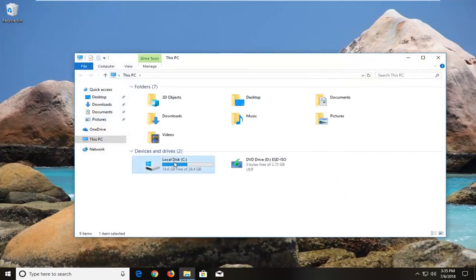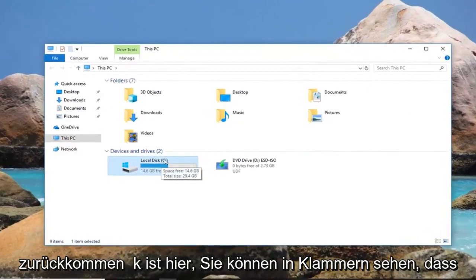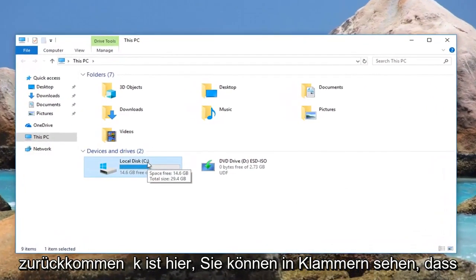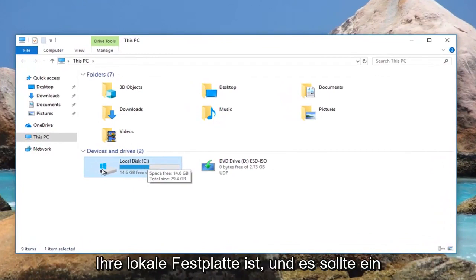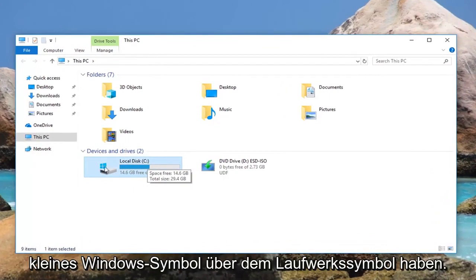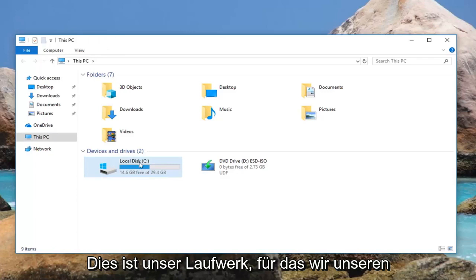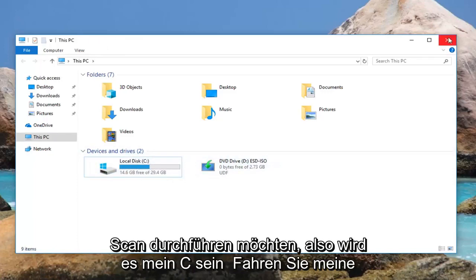You just want to take note of wherever your local disk is here. You can see in parenthesis it's my C drive, and you can tell it's your local disk. It should have a little Windows icon above the drive icon. This is the drive that we want to do our scan for.